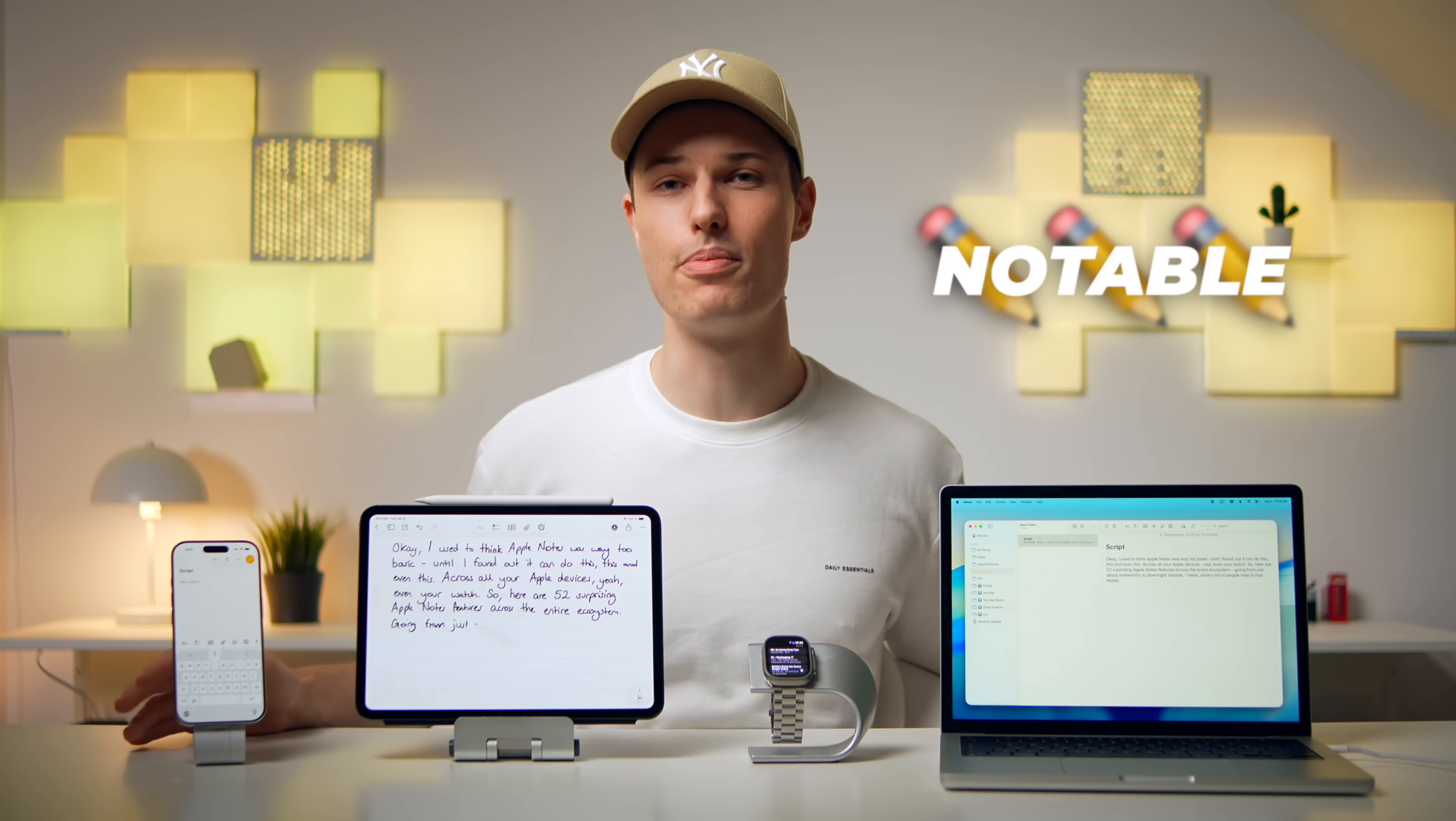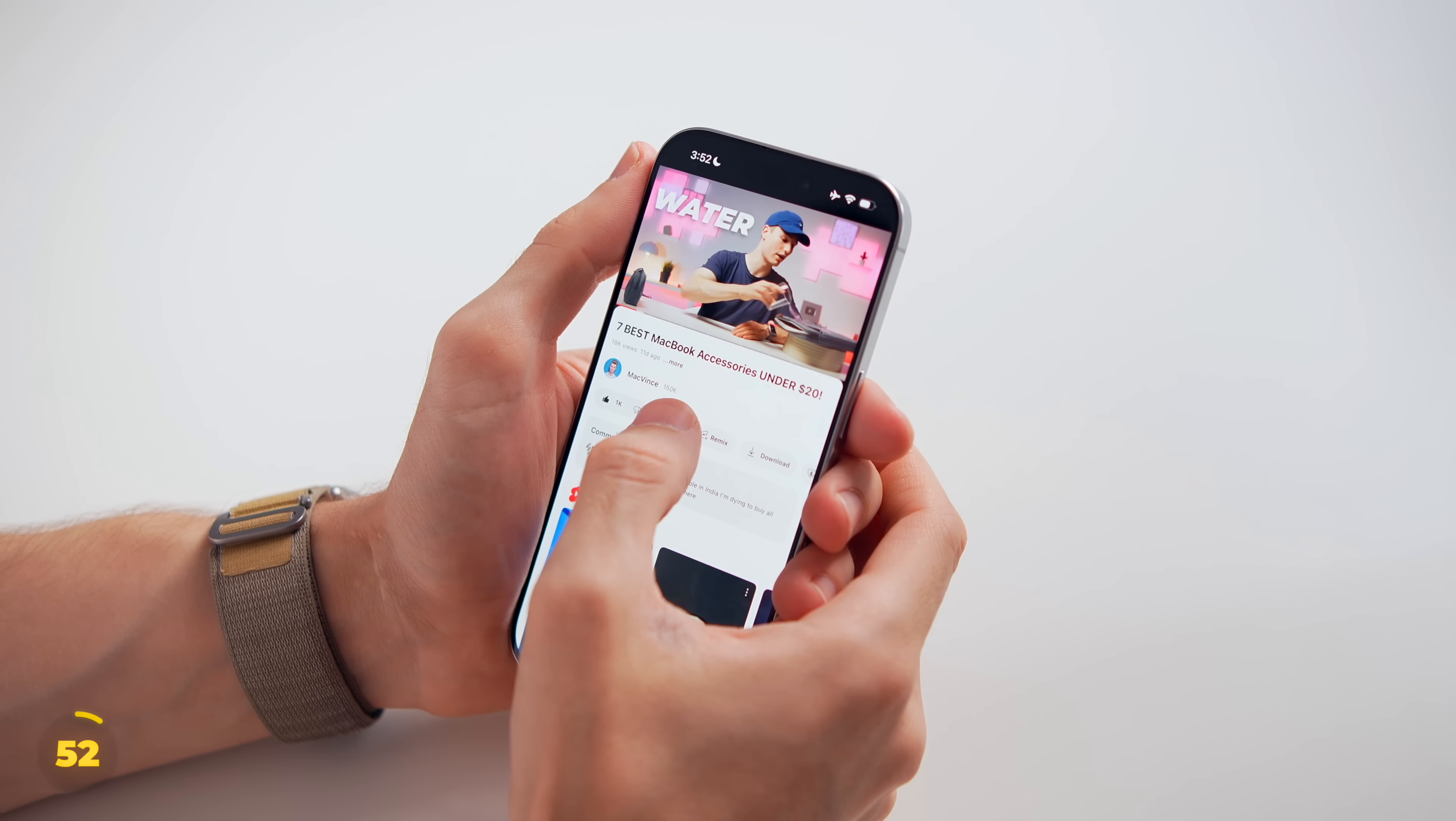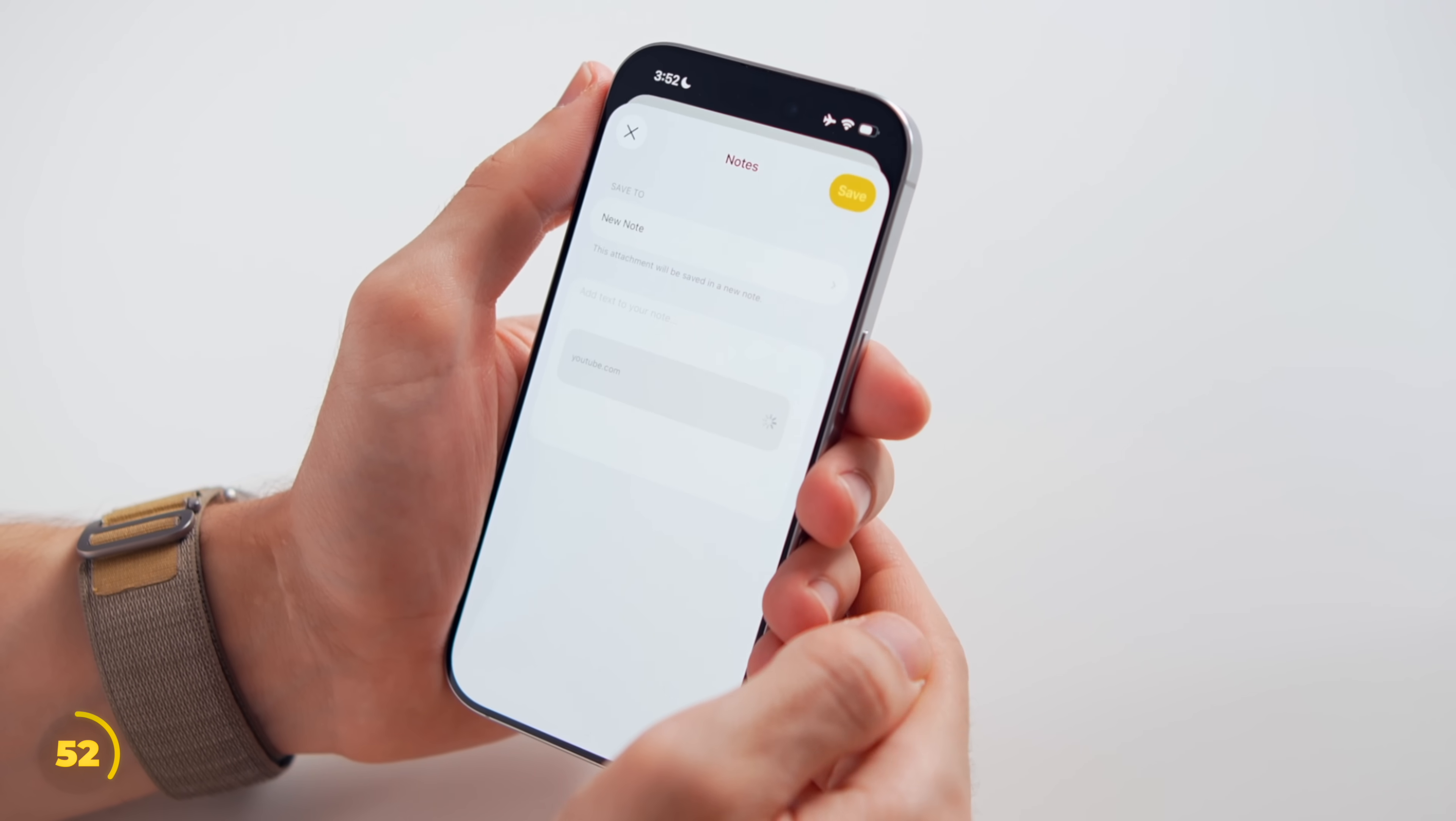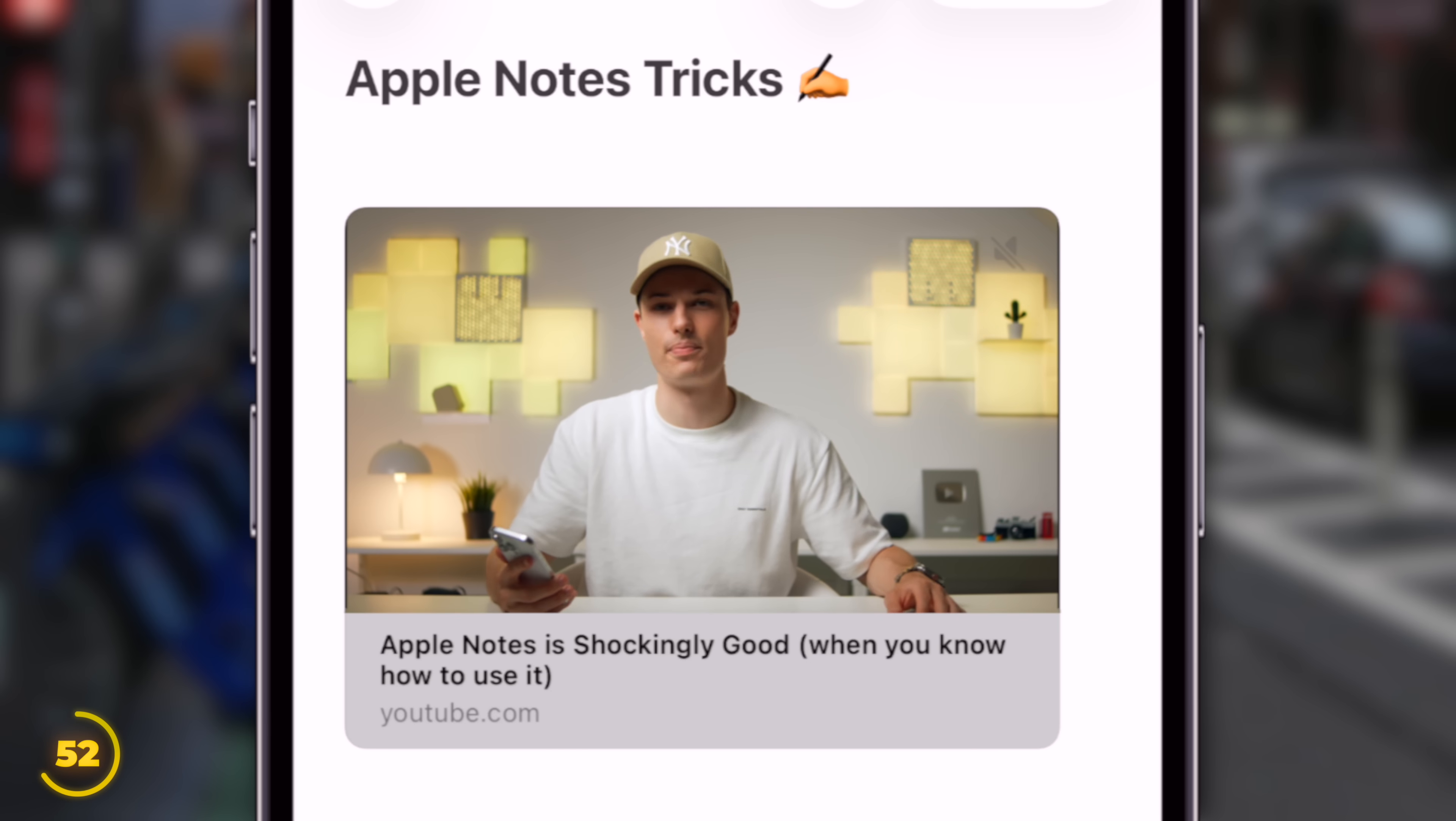What a lot of people miss is that Notes isn't just about text anymore, it's a place where you can save basically anything. Like how we can share a video from the YouTube app right to the Notes app, so it pops up as a link with a mini player, meaning we can watch it right inside the Notes.